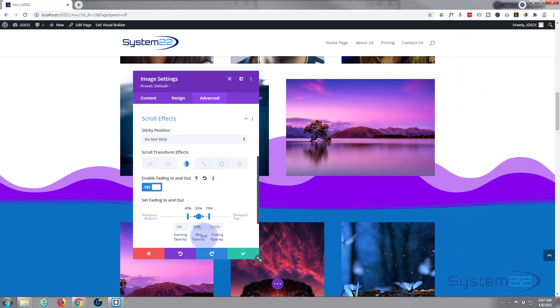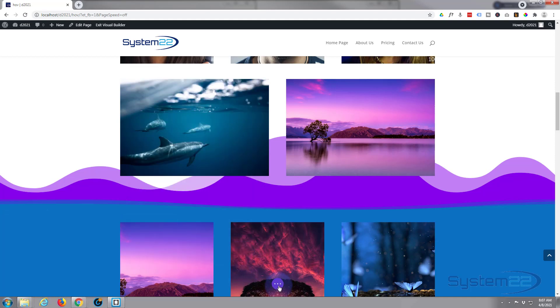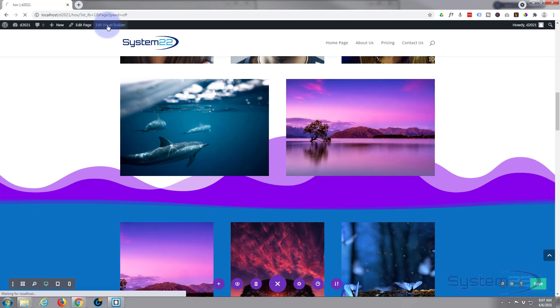And the viewport by the way is the viewable area of your screen, whatever screen you're looking at it on. All right, so if we save this now and take a look it should have achieved that effect for us. Save that, we'll save our page changes. Let's exit the visual builder.